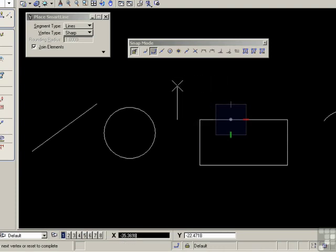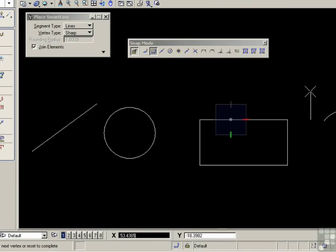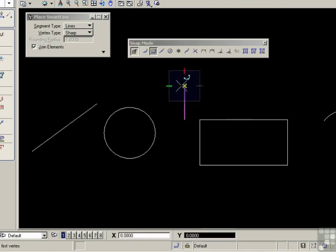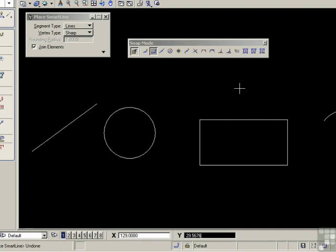Interestingly, I can go beyond the edge of the block. Quite useful. Undo that. Control-Z.